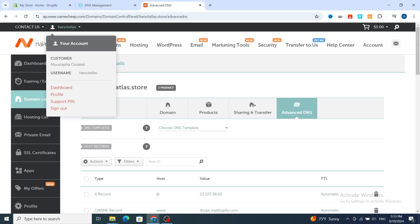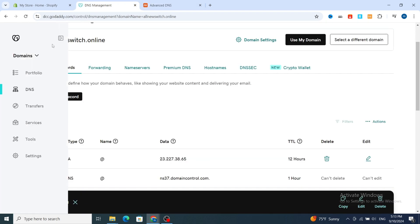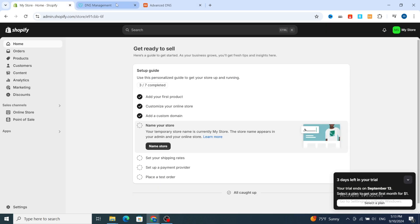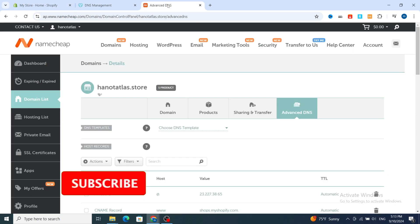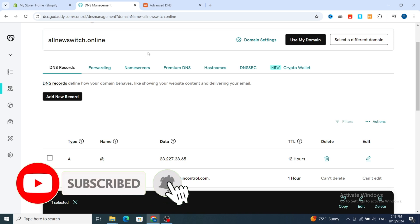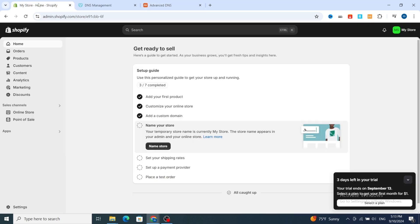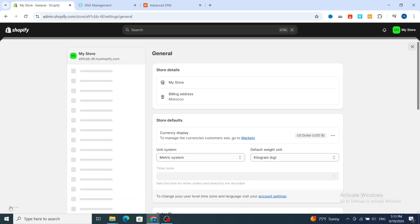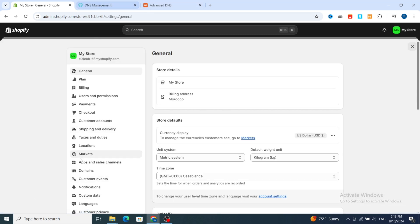First, I will give you an example of how to link any domain name — like Namecheap or GoDaddy — to your Shopify store. As you know, Namecheap and GoDaddy are the most popular domain name providers used with Shopify. First, open your Shopify dashboard, then at the bottom hit on Settings.